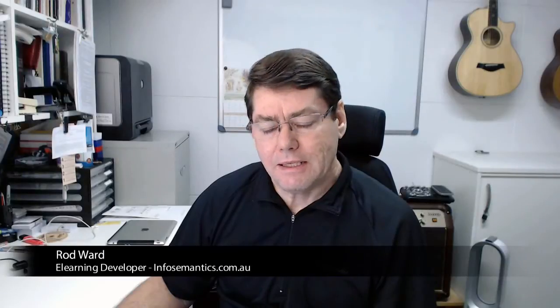Hi this is Rod Ward from InfoSemantics and today I'm going to talk a little bit more about Adobe Captivate templates. And you may remember in a previous tutorial I introduced you to the Captivate template that I use when I'm creating projects for my clients.